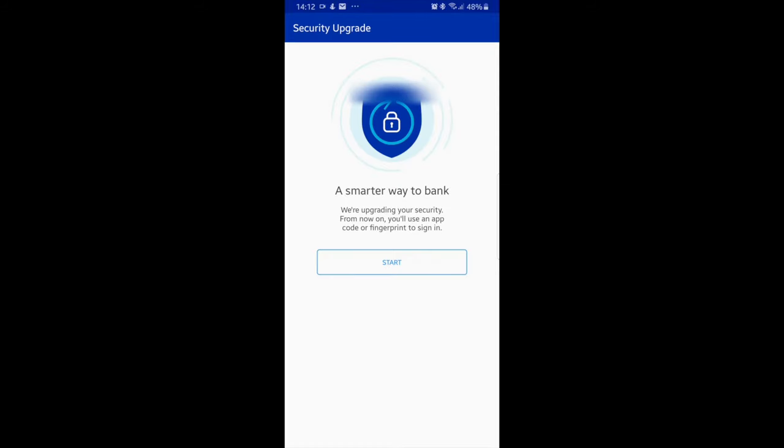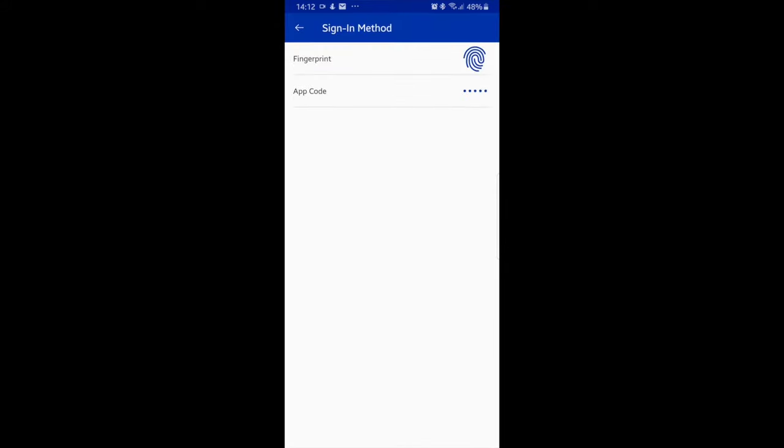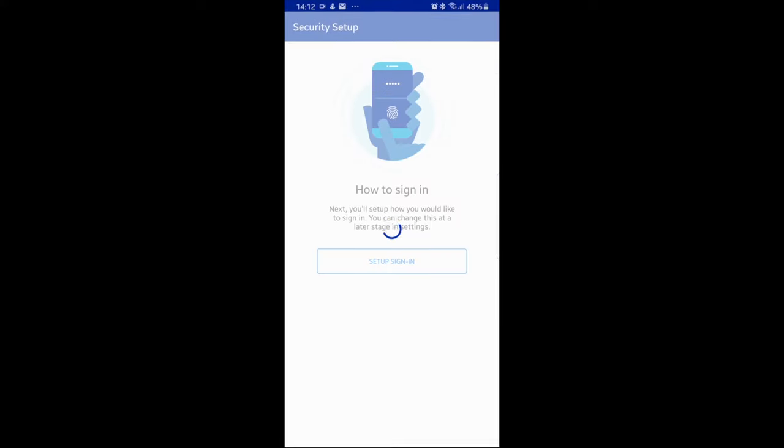Read the security upgrade info and then select start. Read the security setup info and then select setup sign-in. Select the sign-in method of your choice. Read the information and then select OK.